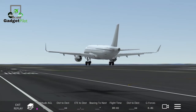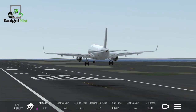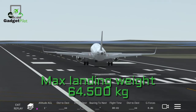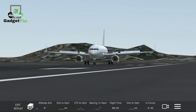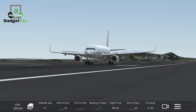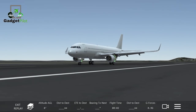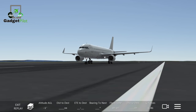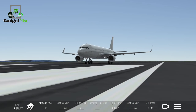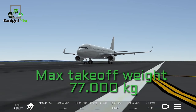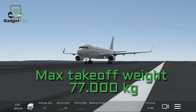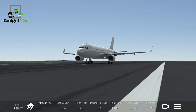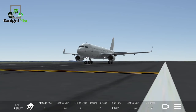The maximum landing weight is 64,500 kilograms, which is approximately 142,198 pounds. The maximum takeoff weight is 77,000 kilograms, converting to approximately 169,756 pounds.